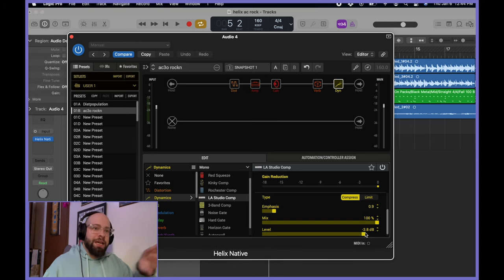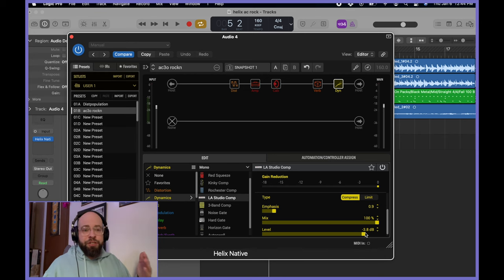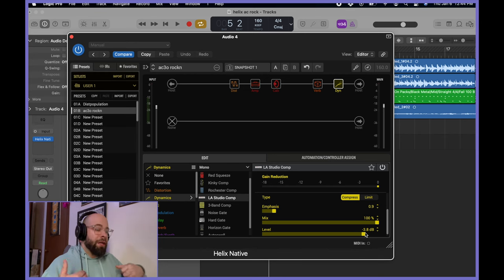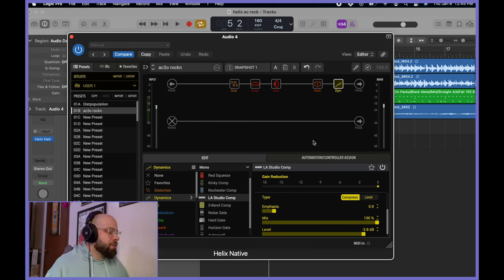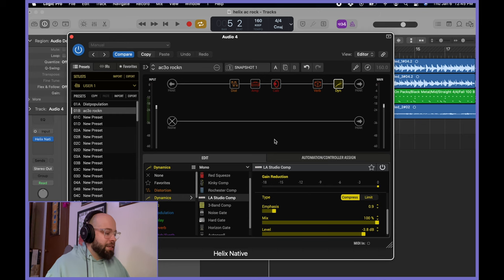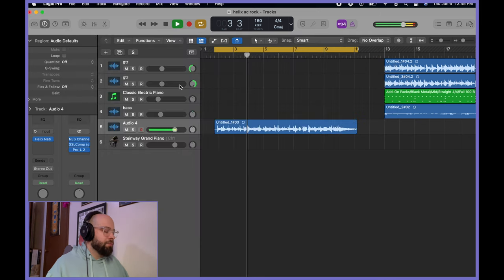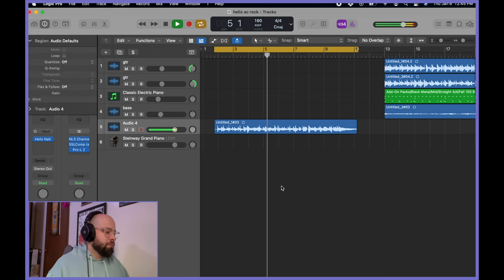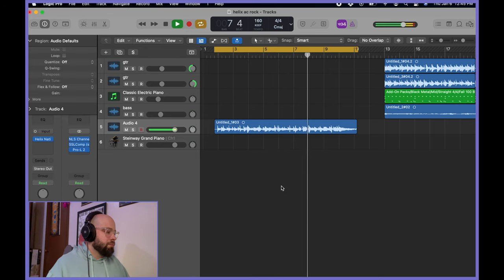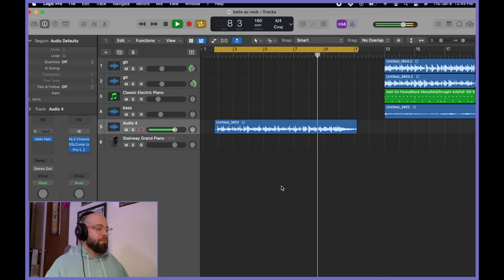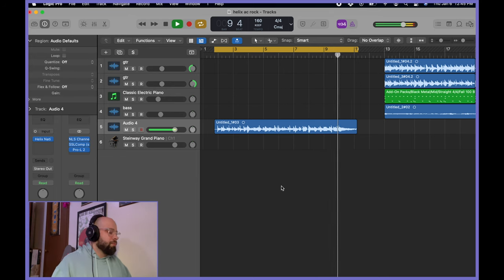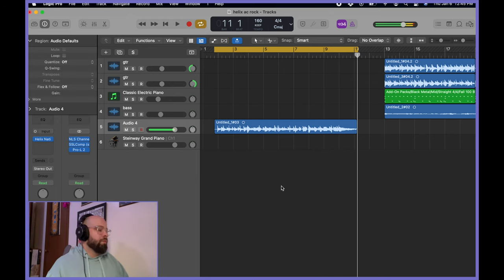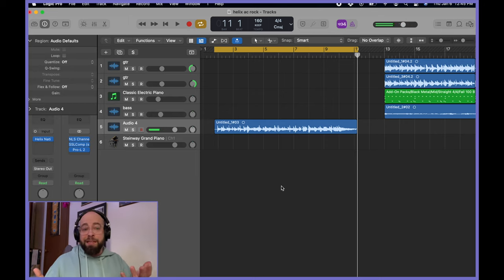That way, my settings as far as like how it sounds and the mix of things and the levels I have there doesn't really have to change too much because I'm already where I was. Hopefully, that makes sense as well. So, our finished product is as such. And that is the tone.